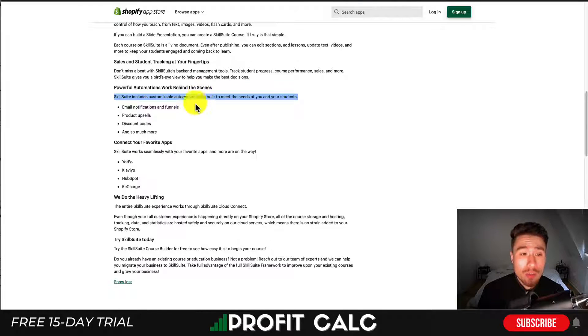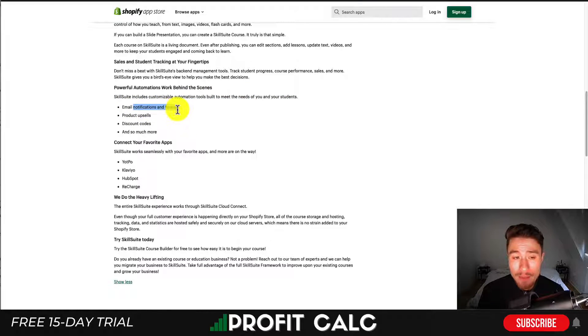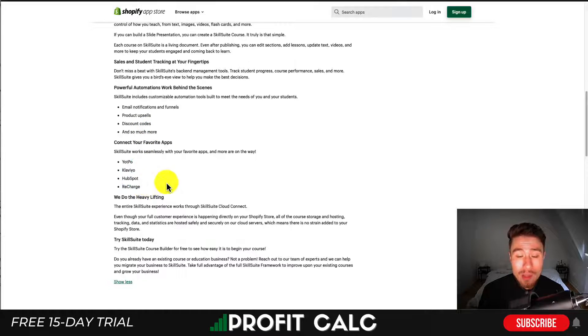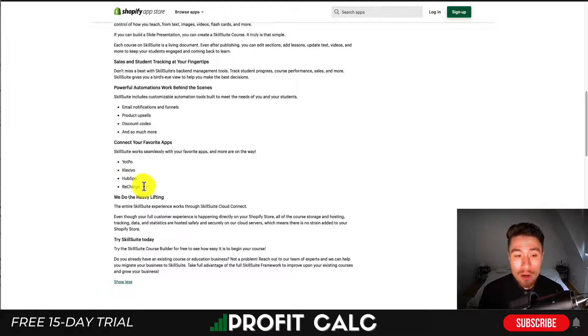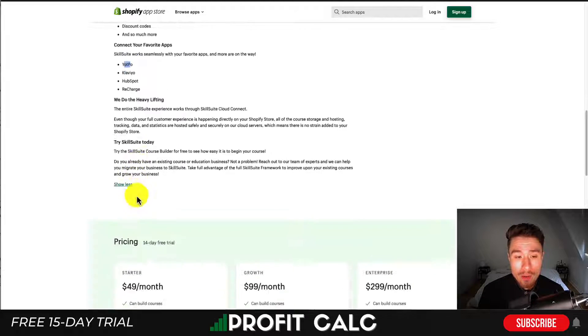It'll give you automation tools as well, such as email notifications and funnels, product upsells, and discount codes. You can connect it with your different email apps, such as Klaviyo, HubSpot, Recharge, and Yopto.